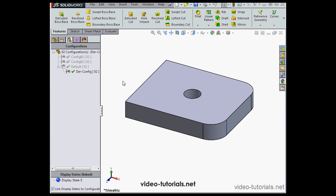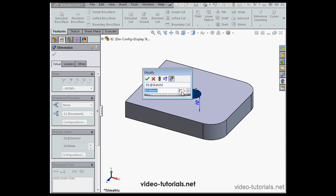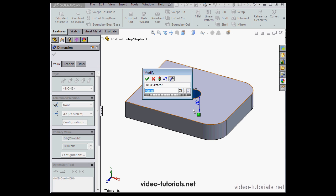As you see, the hole stays the same. Let's double click on the hole again. In the dimension input window, we've got the option to link this dimension to the parent configuration.